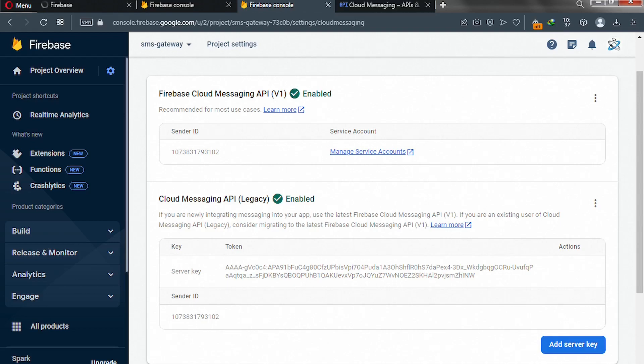Hey guys, in this video, I'm going to help you find your server key in Firebase.